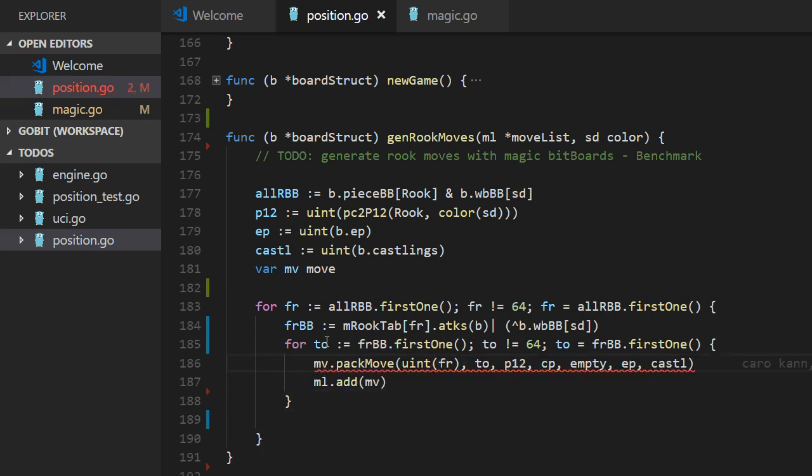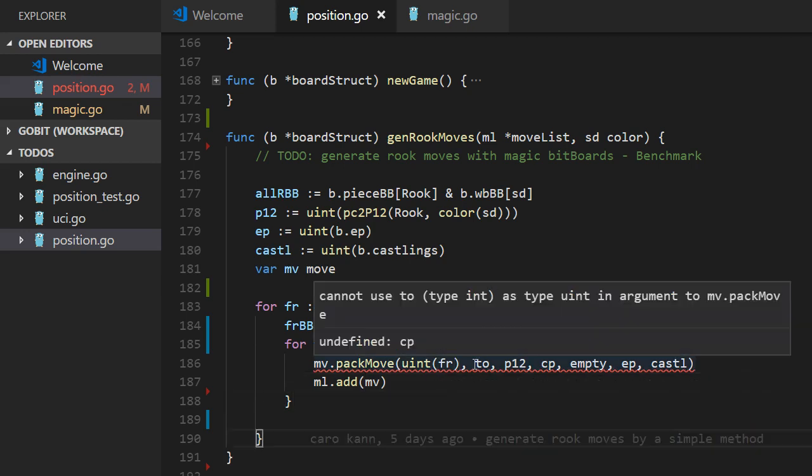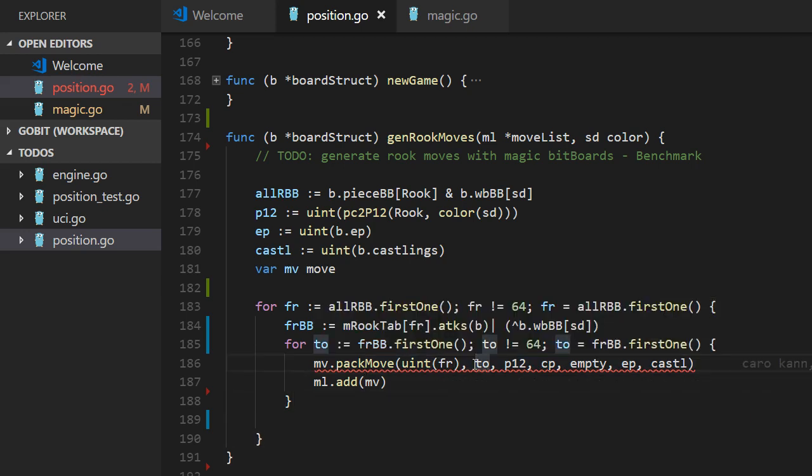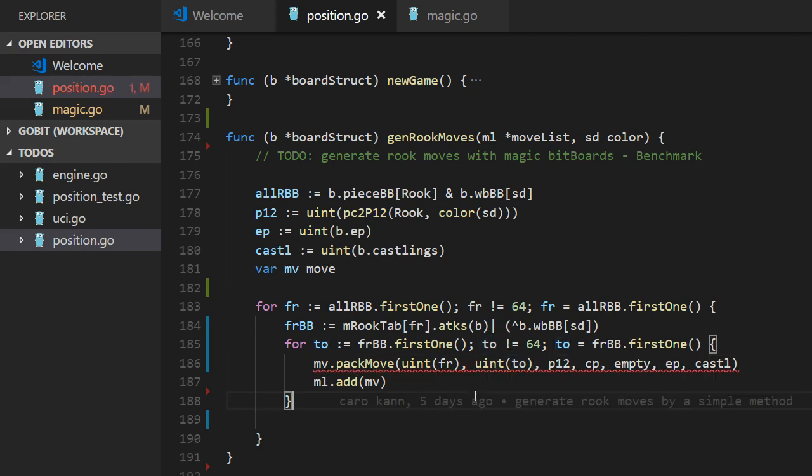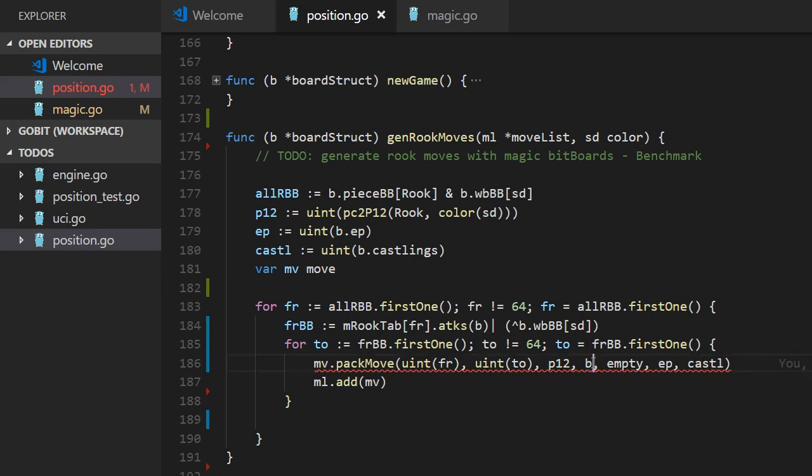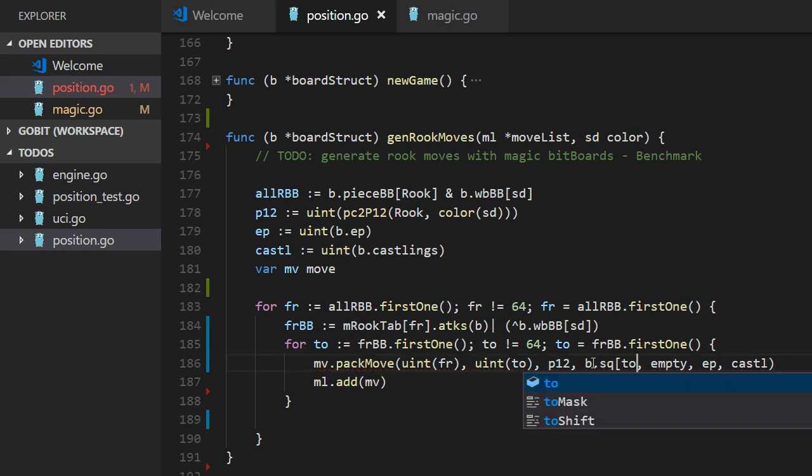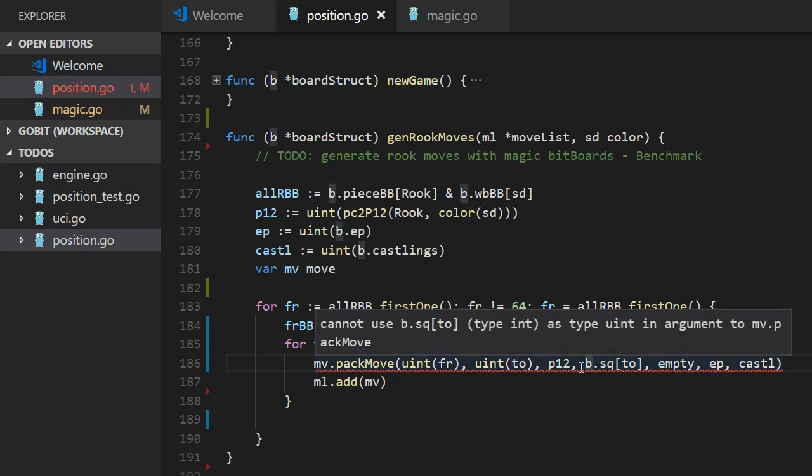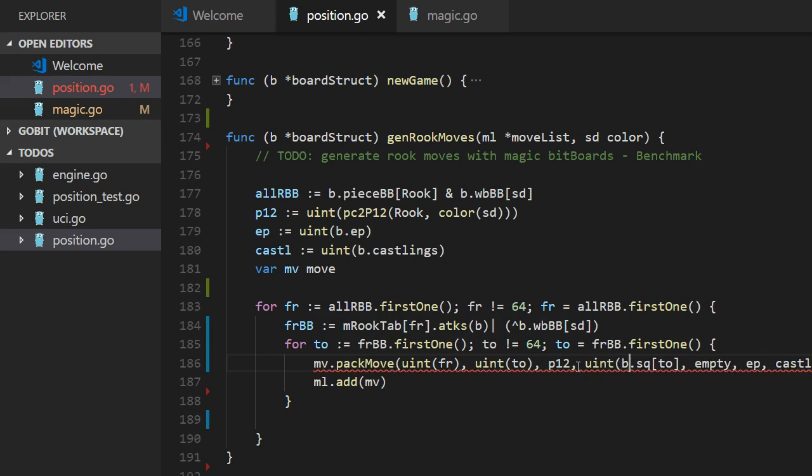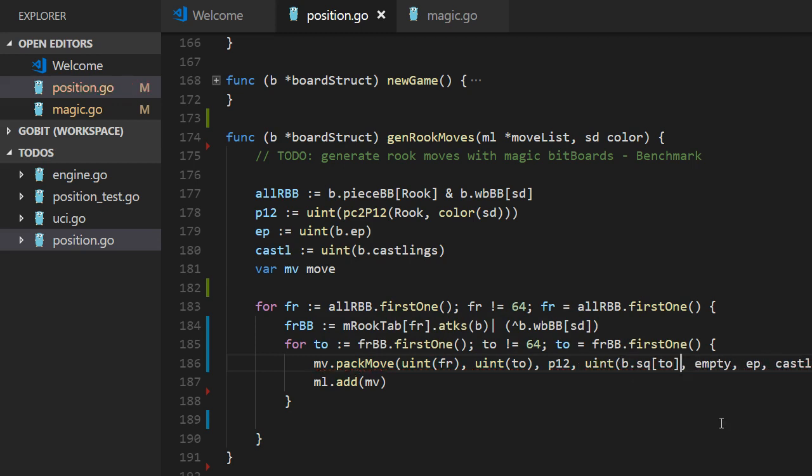And we can remove all this. We keep the pack move. Like that. And now we have unsigned int to. And the capture. The capture is what we find on that square. It can be empty or it can be an enemy piece.